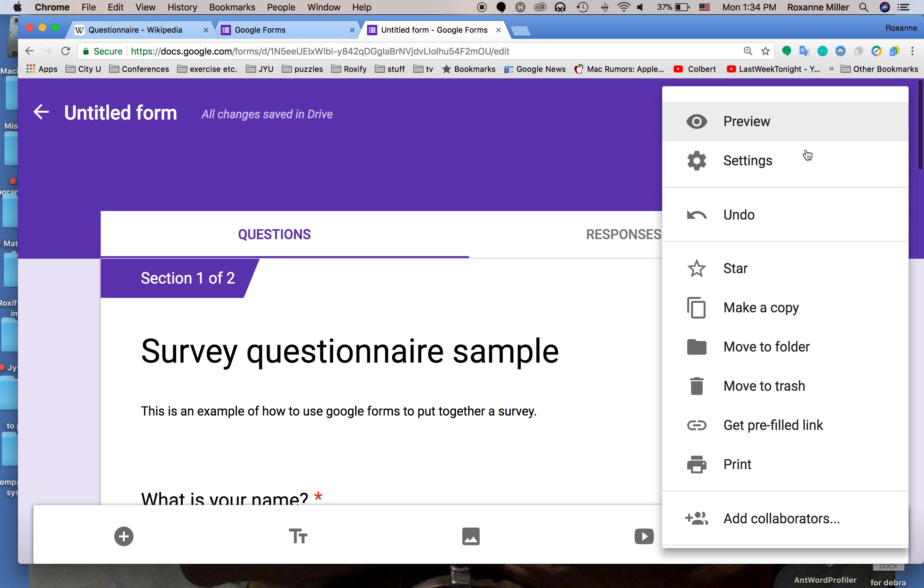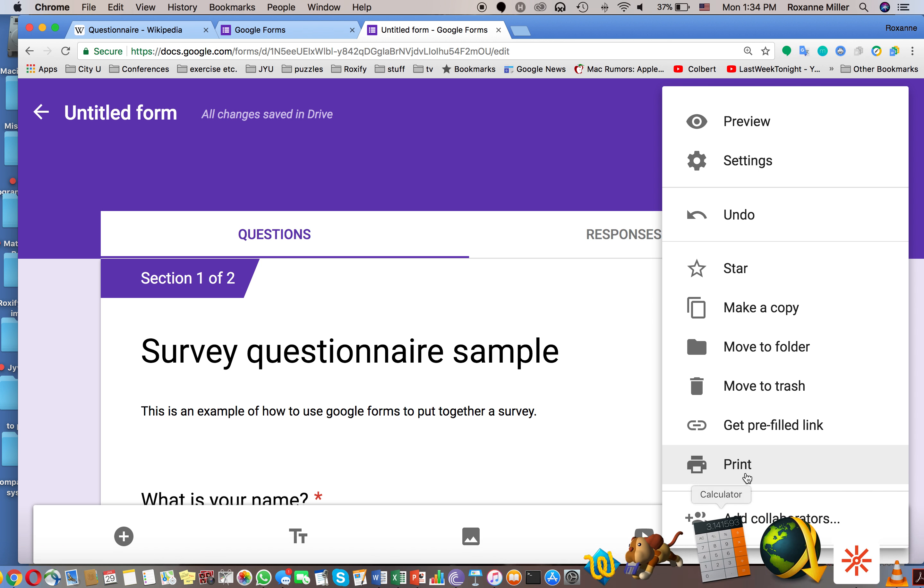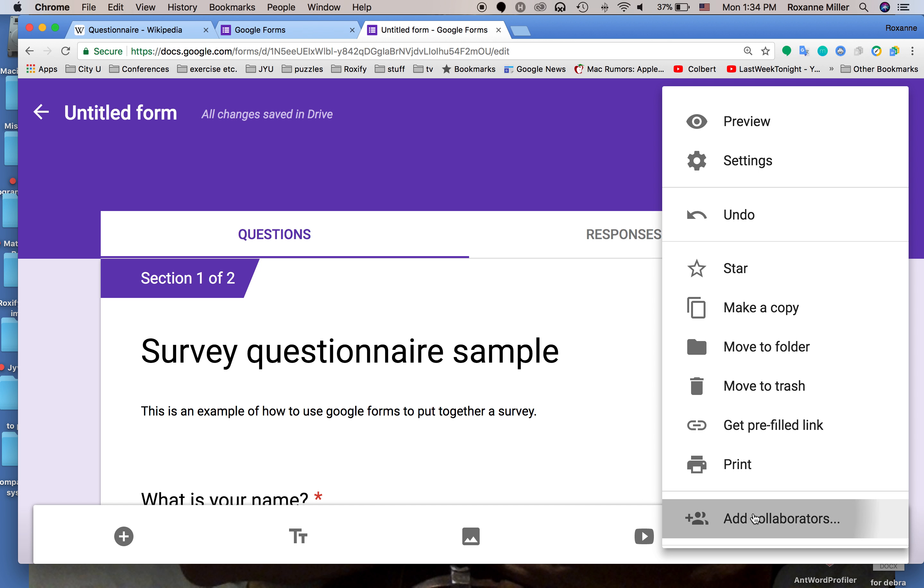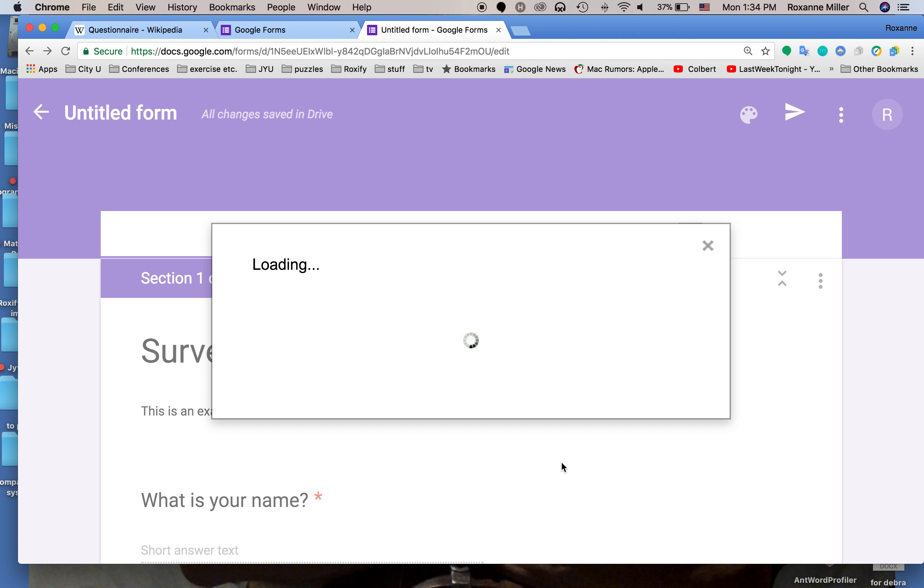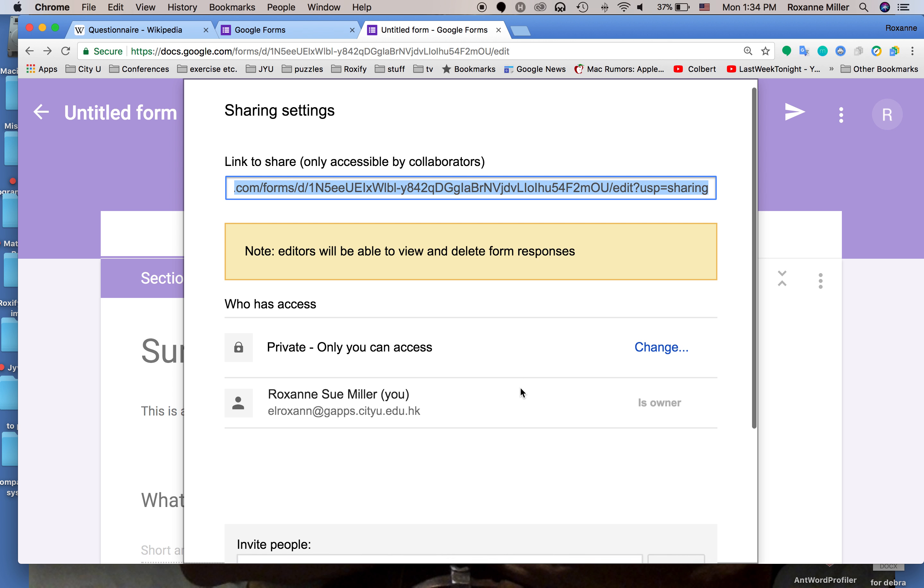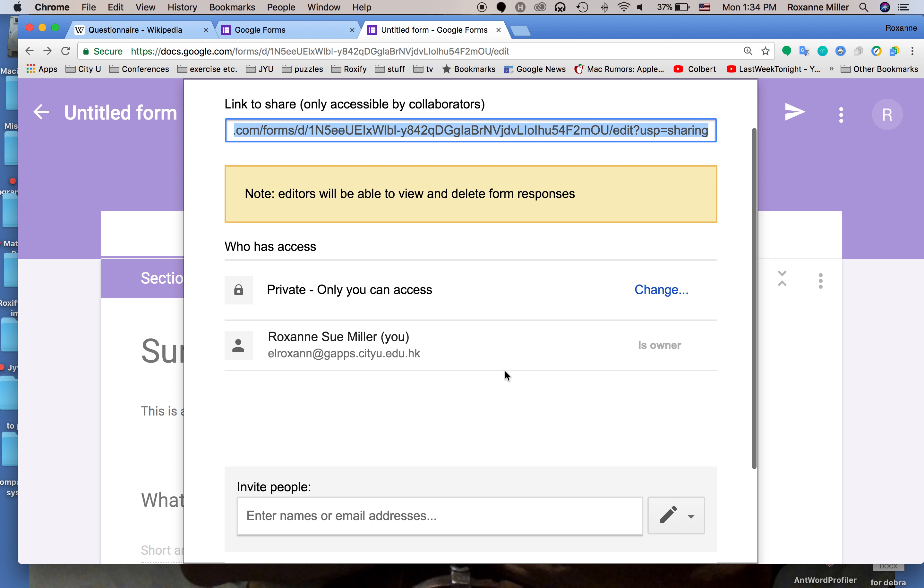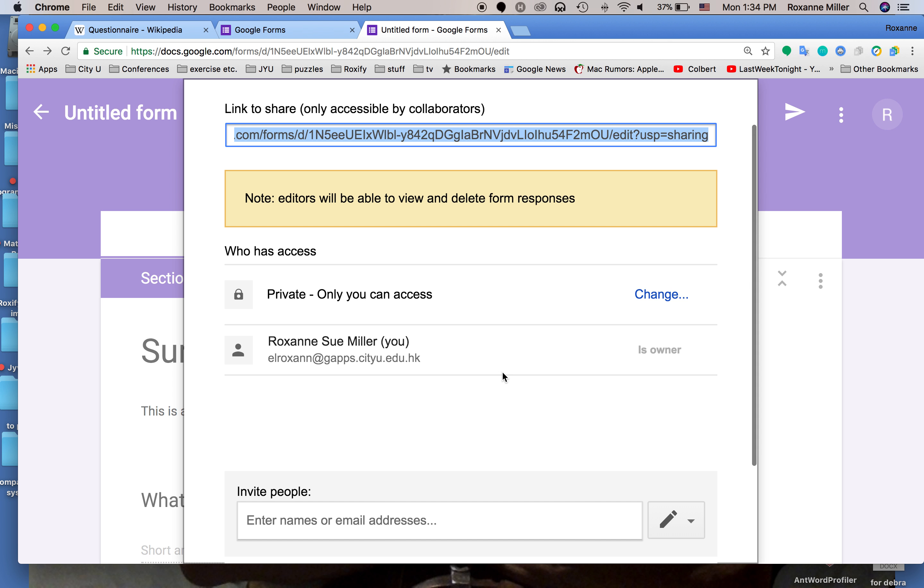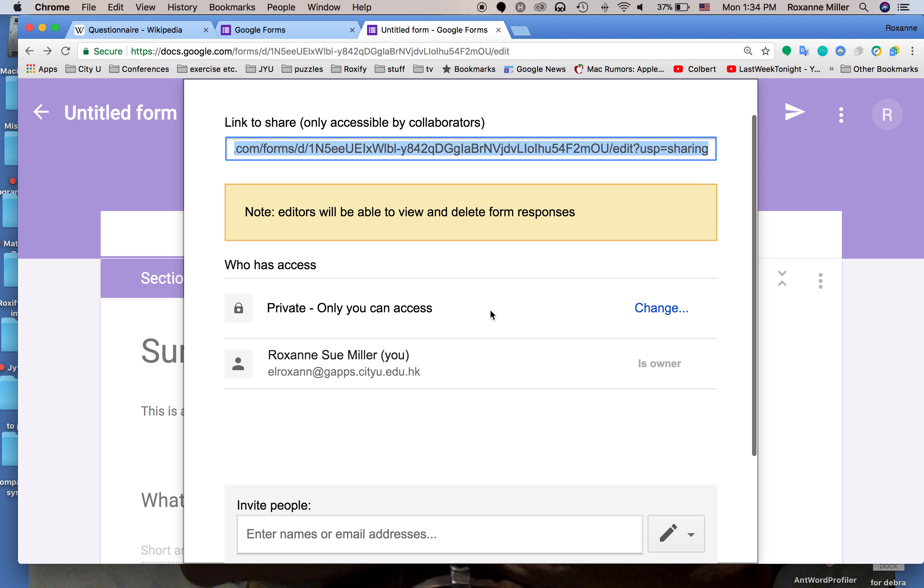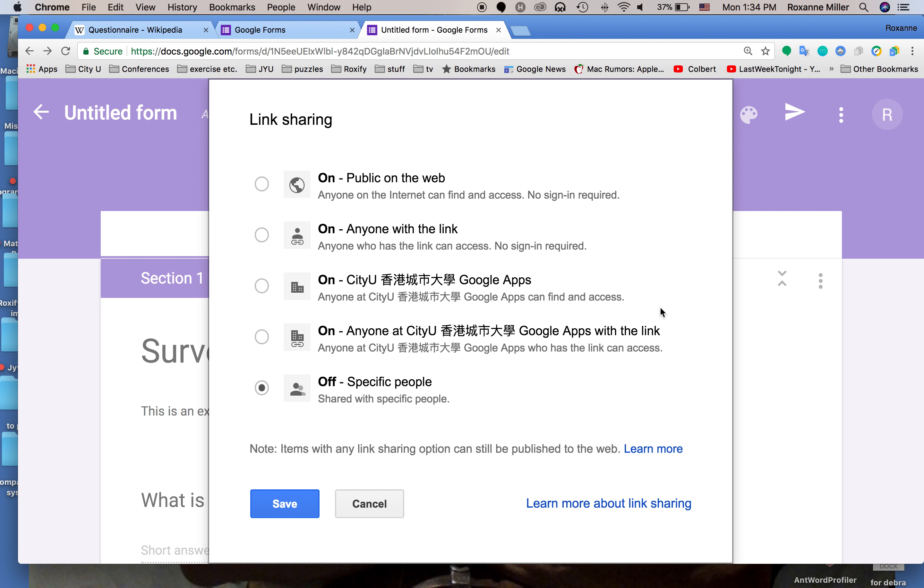I'm going to go into add collaborators and at this point you have a URL link that you can send via email to other people so that they can view and change the questions that you've put together. You can share this link with anyone on Google apps or apps with the link.